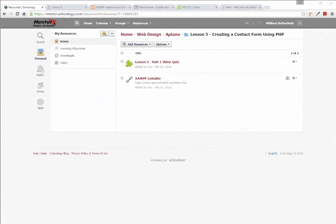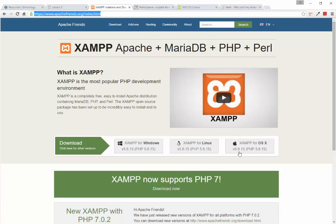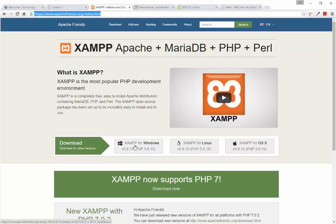Before we begin the PHP portion of this project, review what we've done in Part 1 by completing the Lesson 5 Part 1 video quiz. After the quiz, you'll install the environment that actually runs PHP. The download is a large file, so get it started before Part 2 by clicking the XAMPP installer link. For MacBook users click this button; for PC users click this link. Then you're ready to start Part 2.